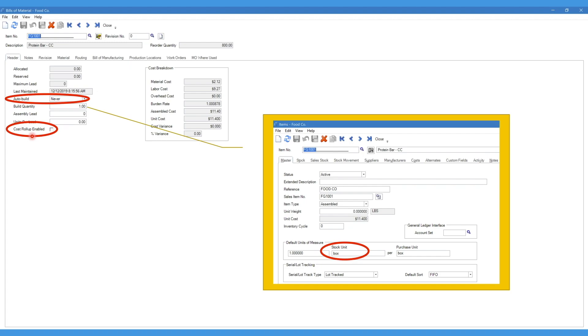In other accounting methods such as average, LIFO, or FIFO, you can leave that box checked and your costs will automatically update based on the changes you make on your BOMs.